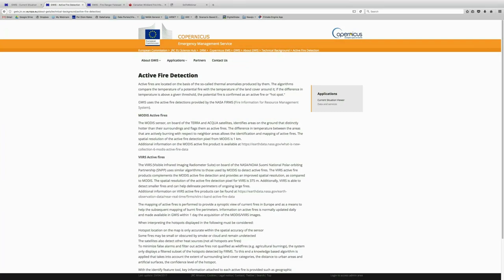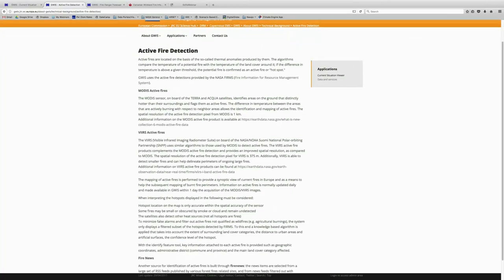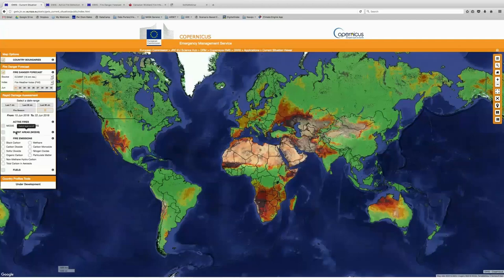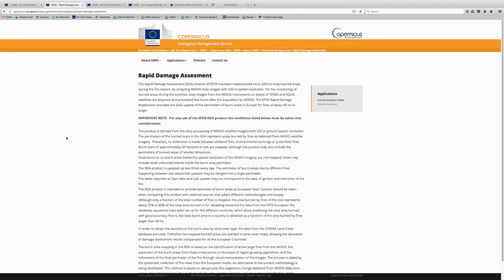The MODIS active fire data is provided at a one kilometer resolution, while VIIRS is provided at 375 meters. So VIIRS is able to detect some smaller fires and can also really assist in the delineation of larger ongoing fires. You can get more information here about these features and also find a little bit more about the active fires through the fire news option. So we'll just go back to the viewer.